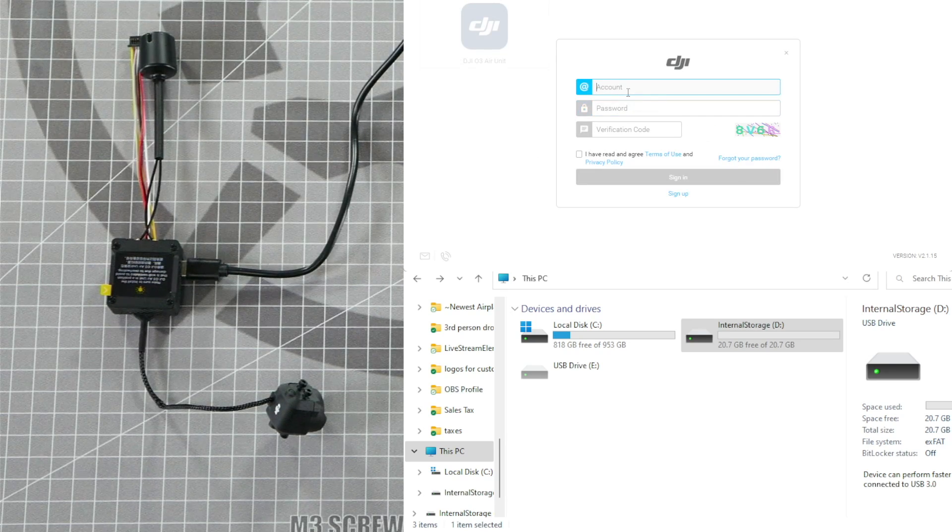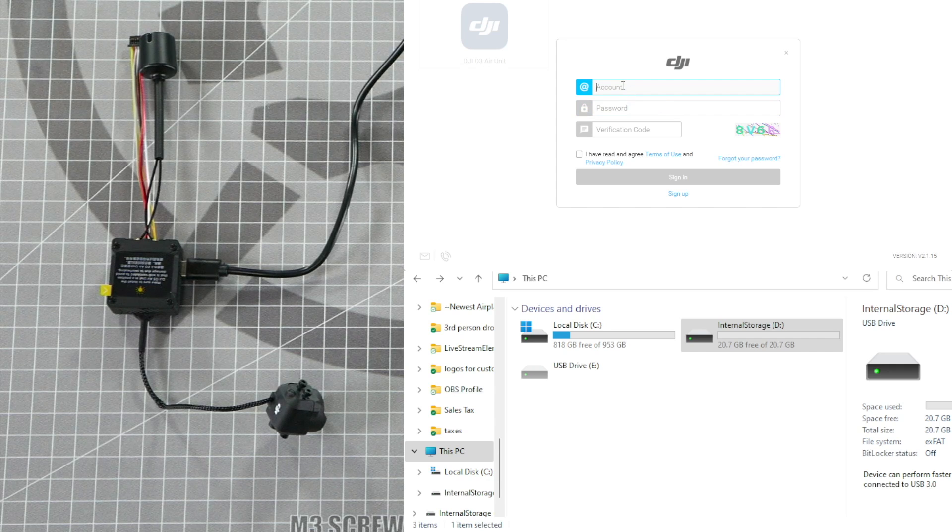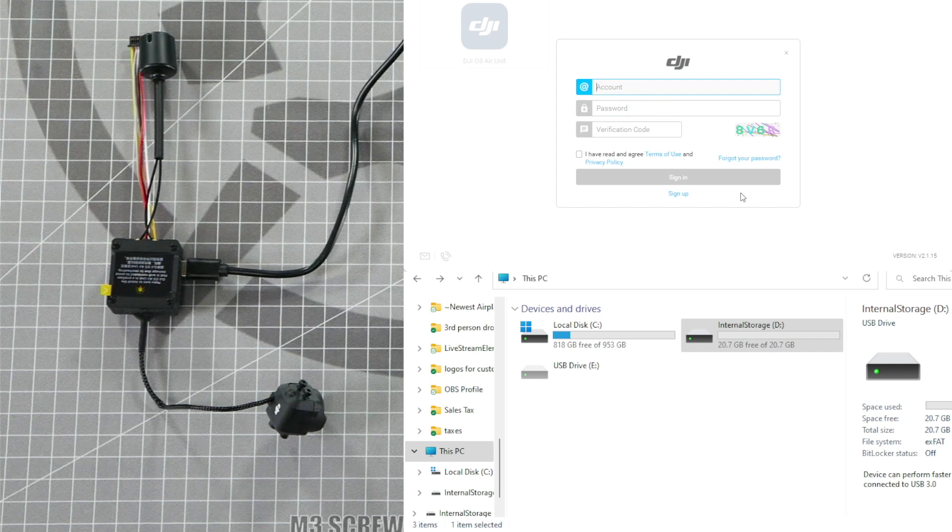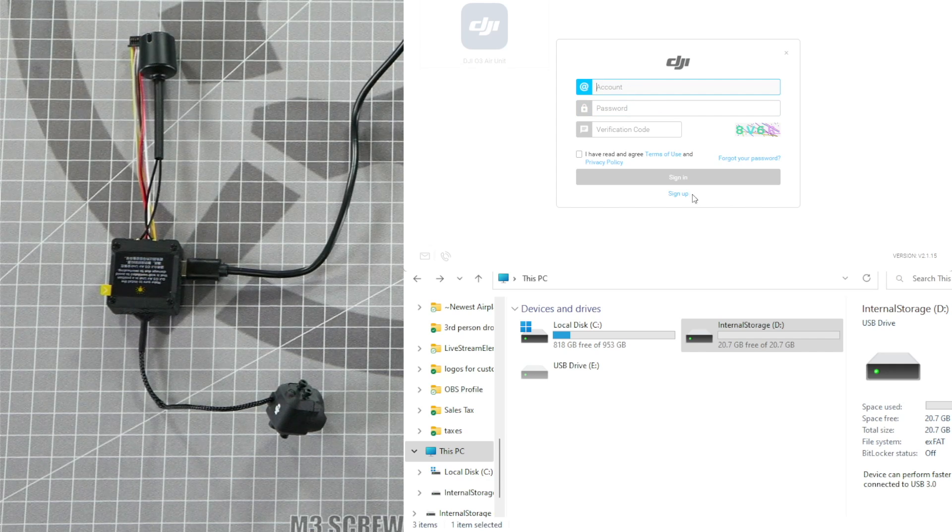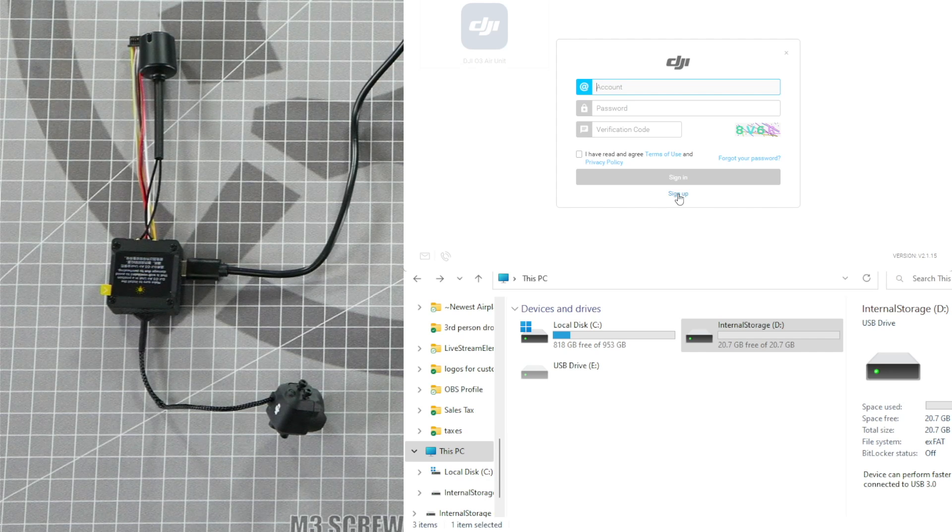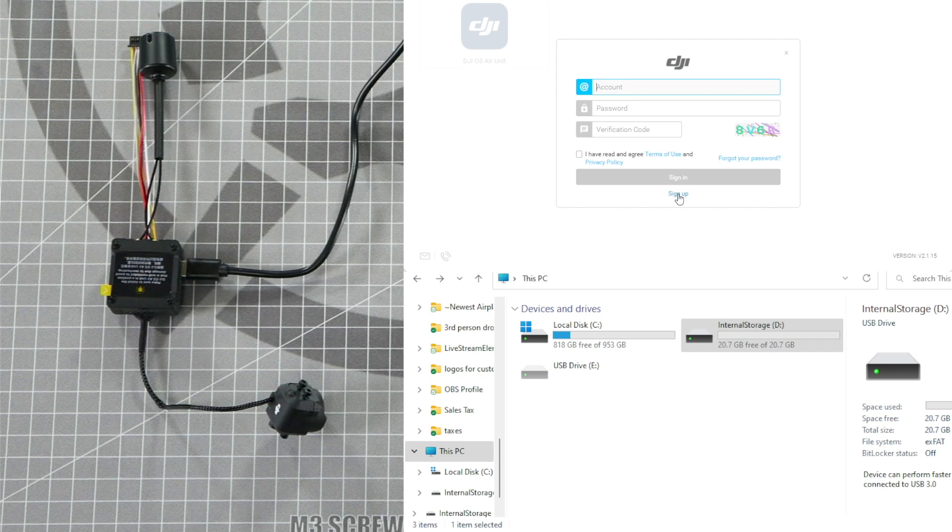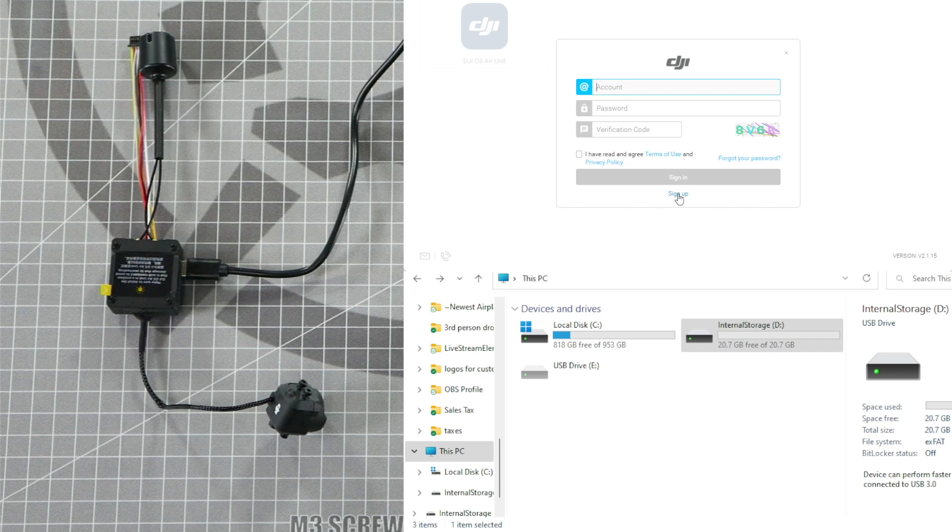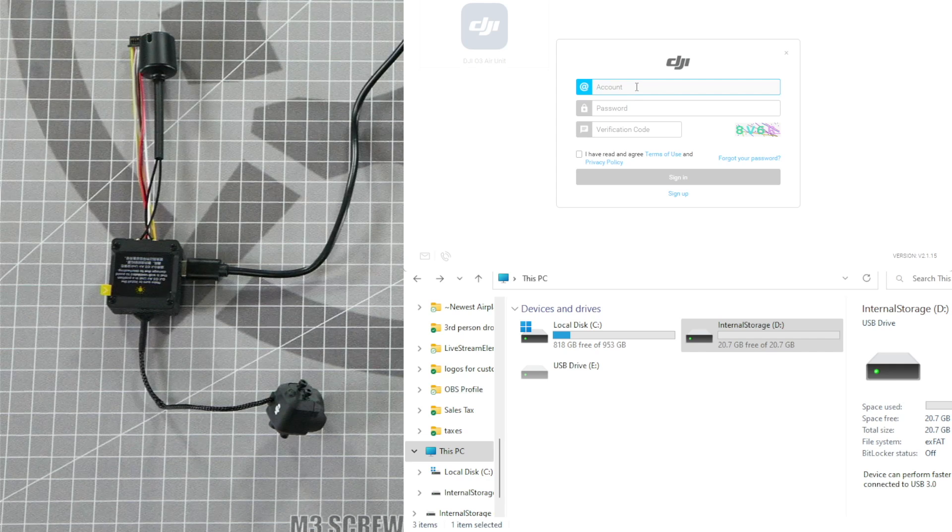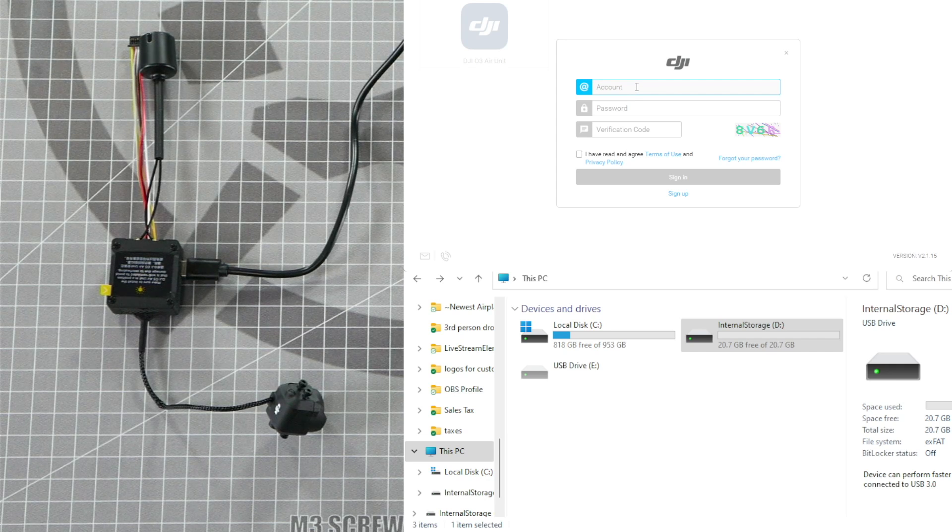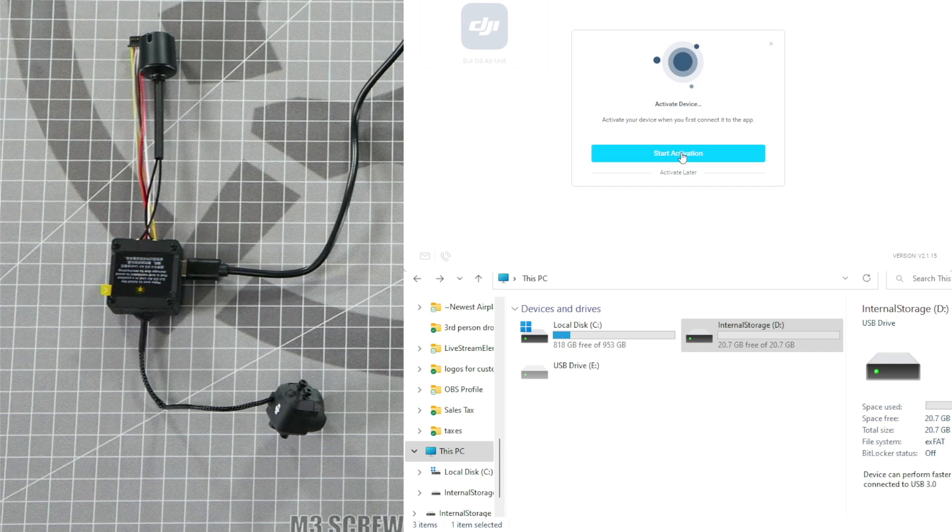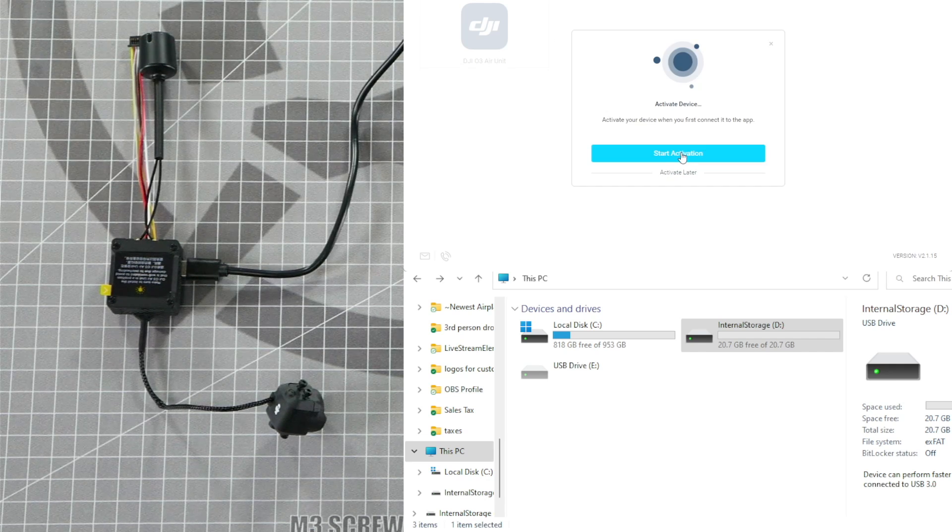If you already have a DJI account, enter your account information here and then click Sign In. If you don't already have a DJI account, click Sign Up here and follow the steps to create your own login and password. Then input your account username and password and sign in. Once you're signed in, click Start Activation one more time.